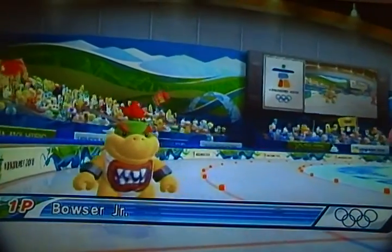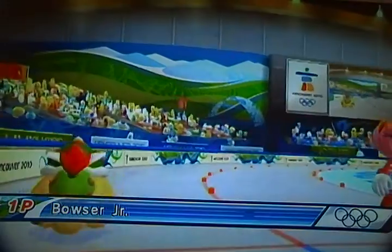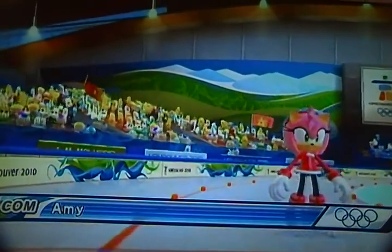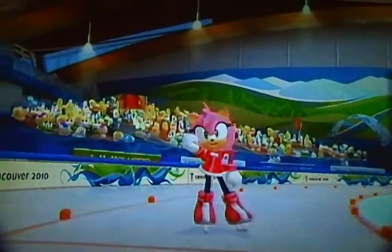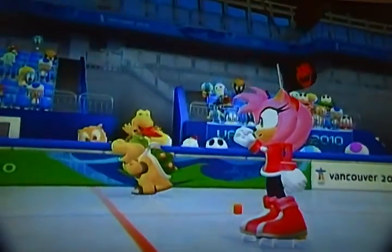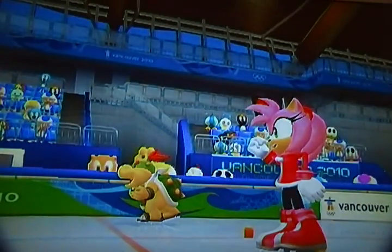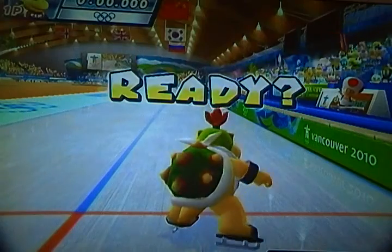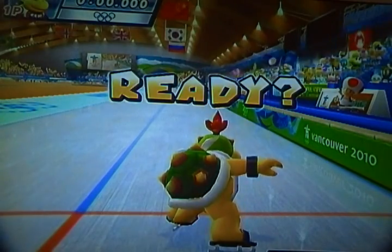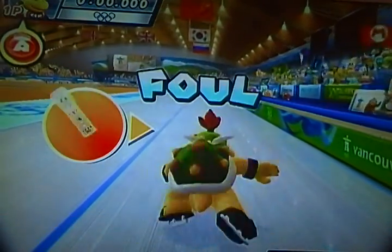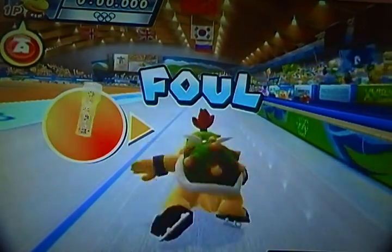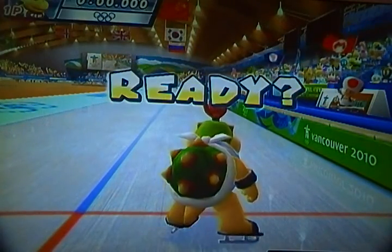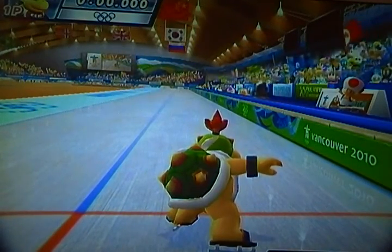Bowser Jr. and Amy — leave it to me. You have to wait for the gun; if you go early it's a foul, just like a track event when you run for the mile.